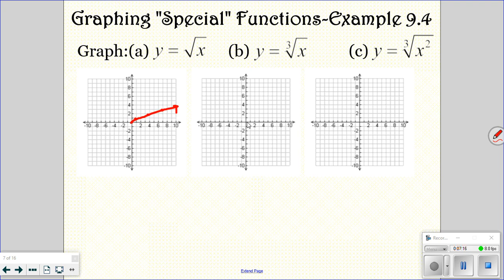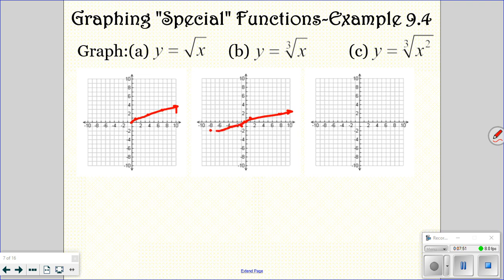For cube roots: the cube root of 0 is 0, the cube root of 1 is 1, and the cube root of 8 is 2. That's part of the graph. We can also take the cube root of negative numbers: the cube root of negative 1 is negative 1, and the cube root of negative 8 is negative 2. So that's what that graph kind of looks like — if you look in the book, they make those look a lot prettier.